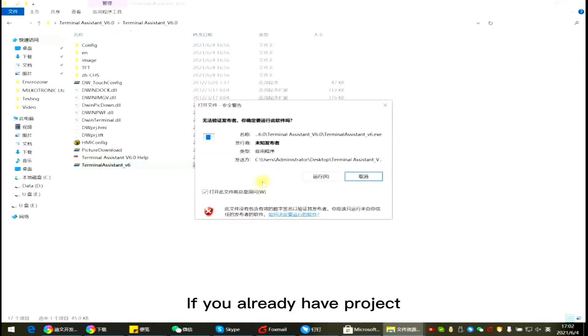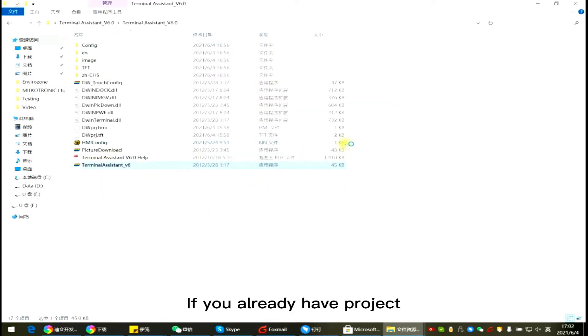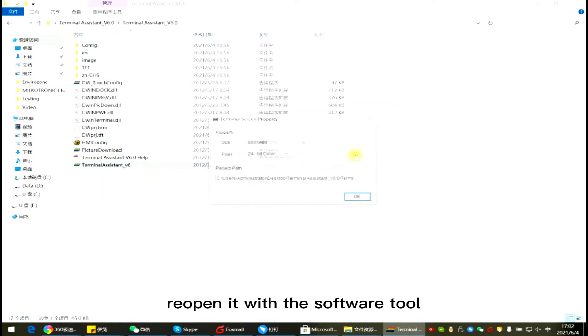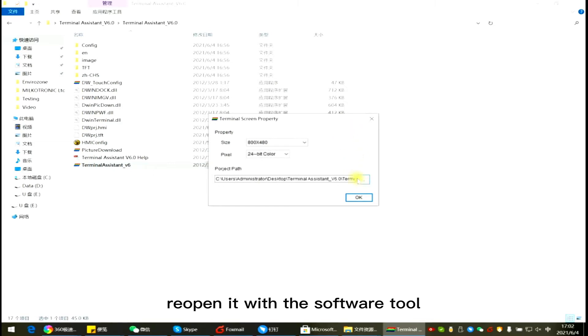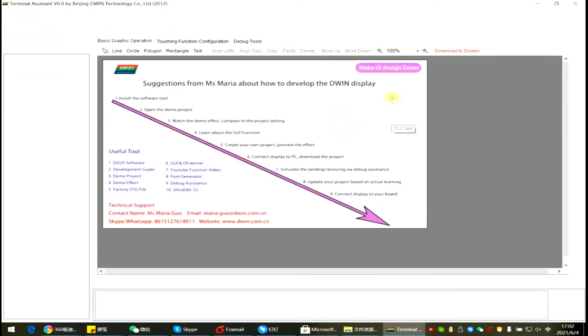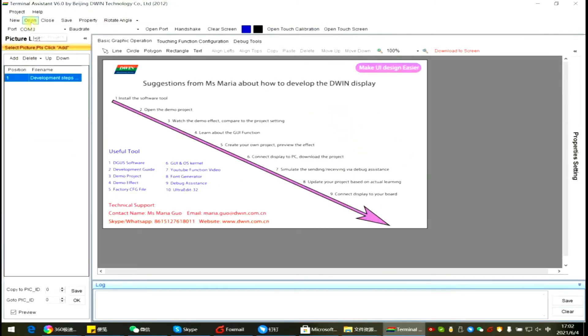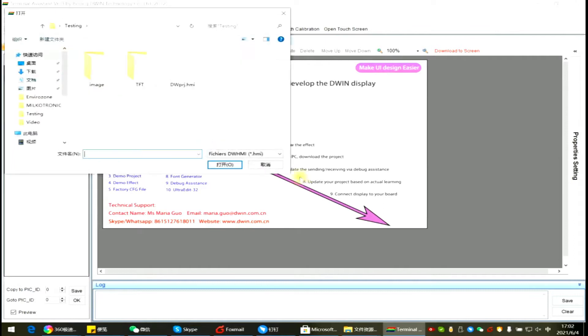If you already have a project, reopen it with the software tool.